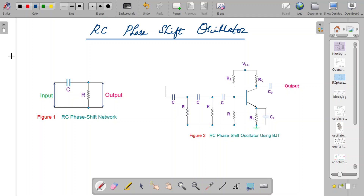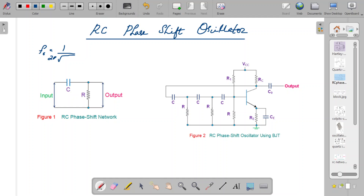Hello students. Today we are going to understand about RC phase shift oscillators. You have learned how tuned oscillators produce oscillations. In all cases of tuned oscillators, the frequency produced is inversely proportional to 1 by 2π, proportional to the values of L and C. So if you want to generate low frequency oscillations, you should have high inductance values and high capacitance values, which makes the oscillator very bulky.